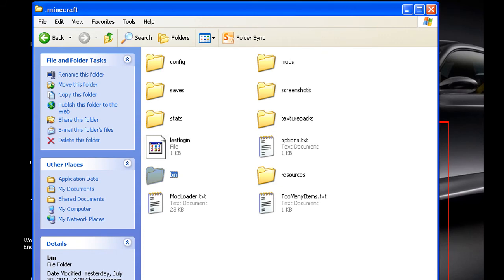But yeah, this will delete your mods so you will have to reinstall them, but it's actually pretty easy to do that.